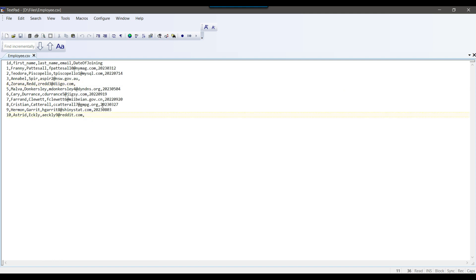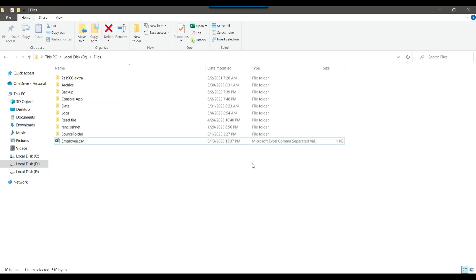What I want to do is import this data into a SQL Server table, and for the date of joining, the destination column will be of datetime type. So let's see how we can import this data and convert the value into the datetime format for the date of joining.